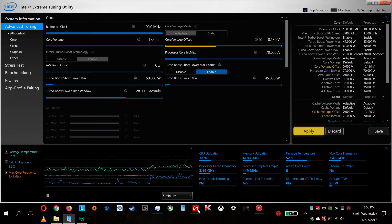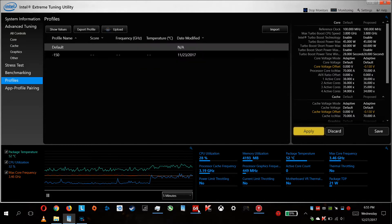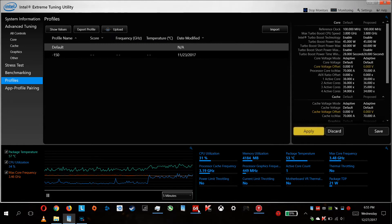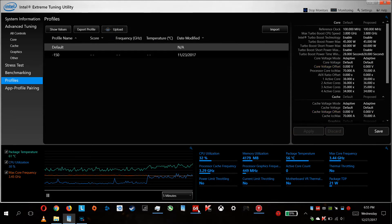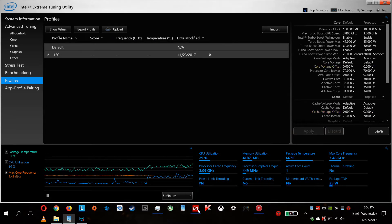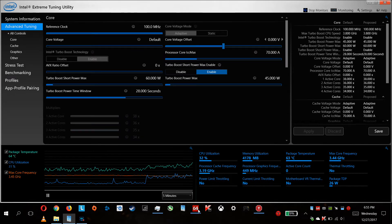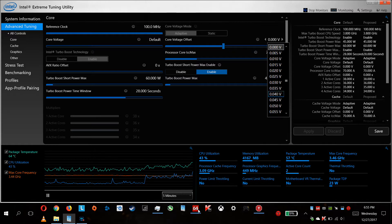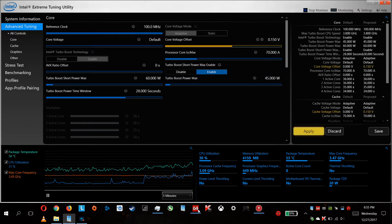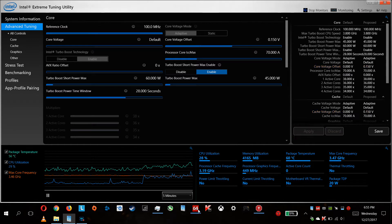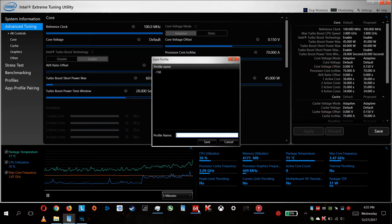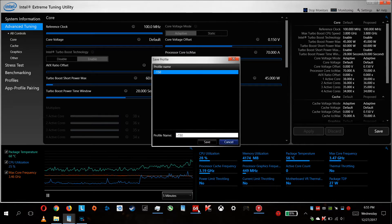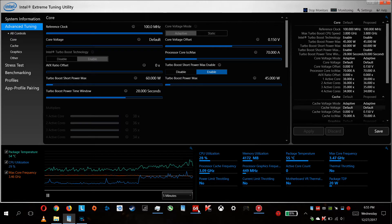After you found your undervolting setting, you can create a profile. The default is everything set to default. Next, you're setting up your voltage, which mine, the most stable one, is -0.15. Apply them, save them, and set your profile name. My profile name is minus 150 because that's my settings.